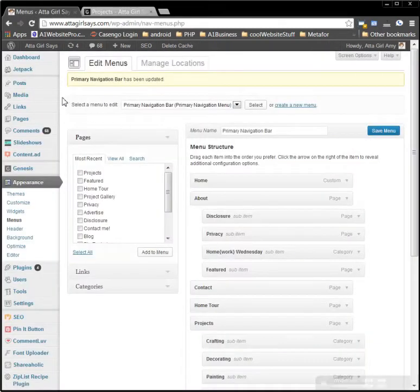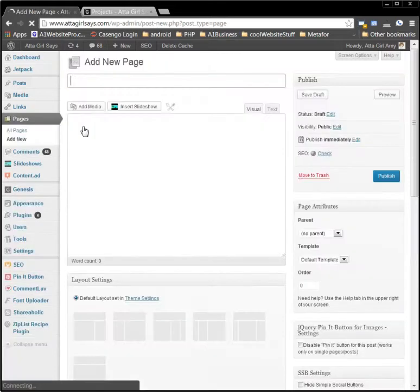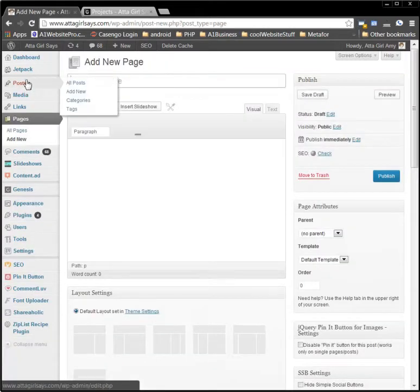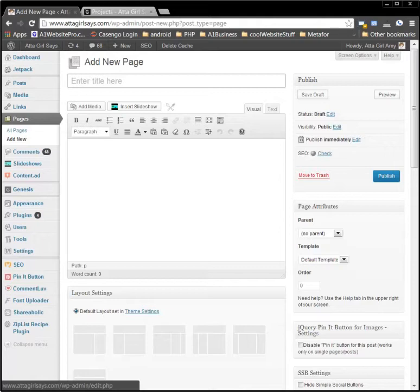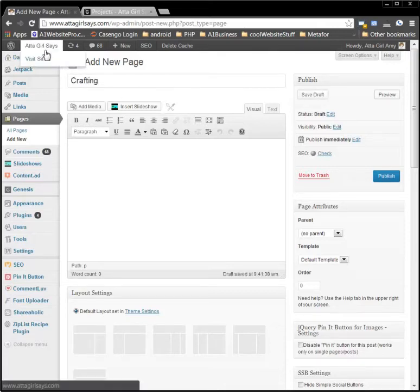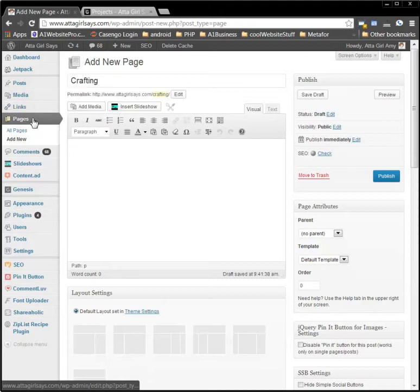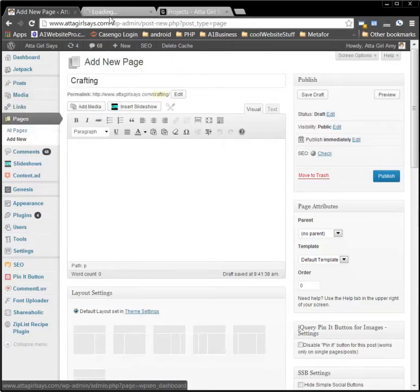And so we would go to Pages and click Add New. Now you can add a post and do it the same way, but I didn't want to make another post for you so that it would be broadcasted to your users. So we will call this page Crafting, just like this.